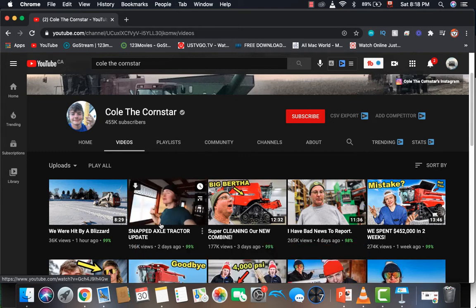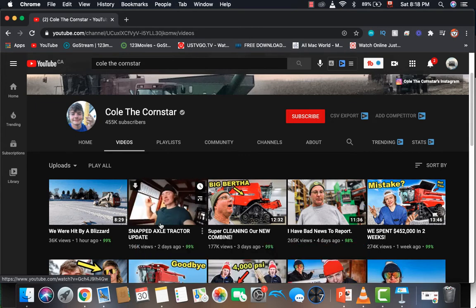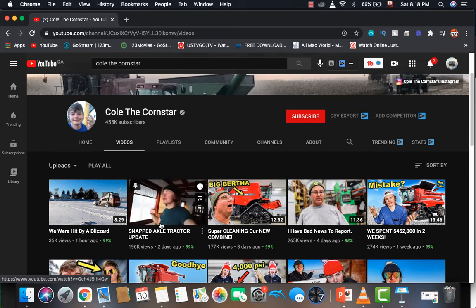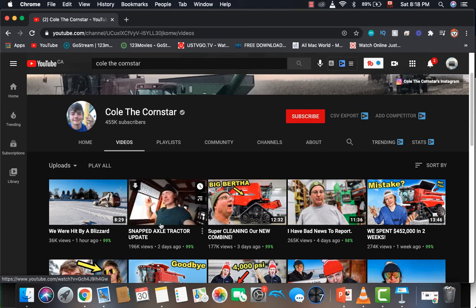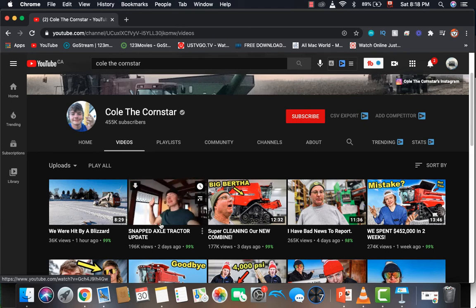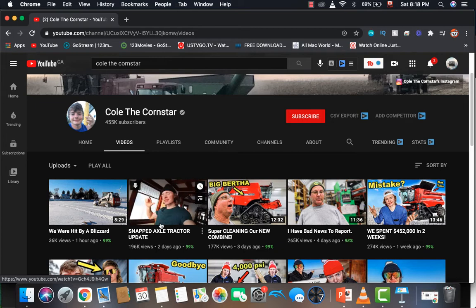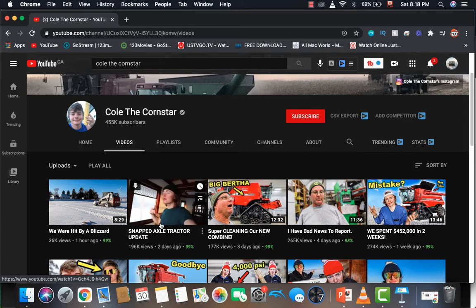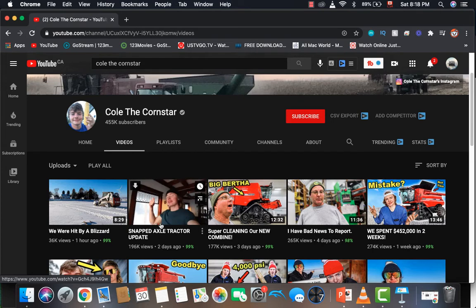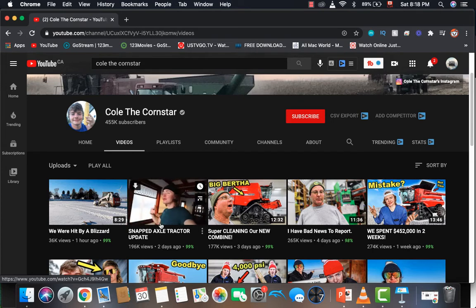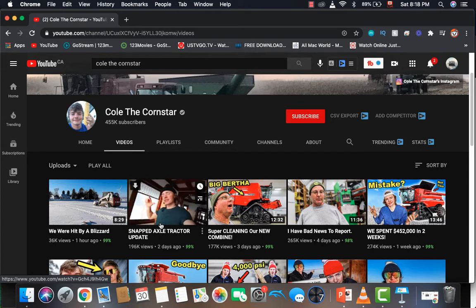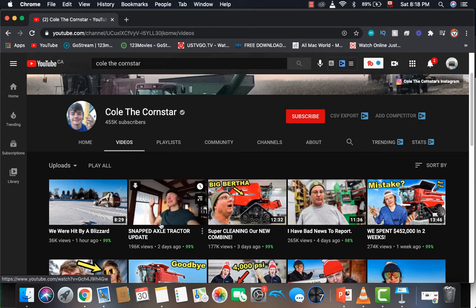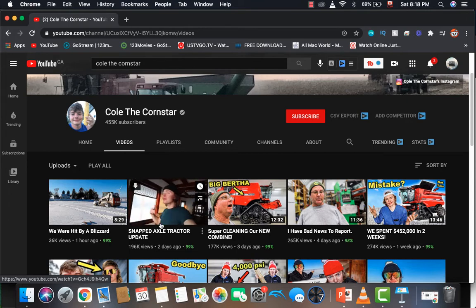Seeing that Cole Cornster was able to grow his YouTube channel and gain a loyal audience and following, he was able to monetize this. This is why I think everyone should start a YouTube channel, because if you start a YouTube channel and it fails, you gain experience and learn how to make YouTube videos. But if you're able to succeed, you can make lots of money just like Cole Cornster.